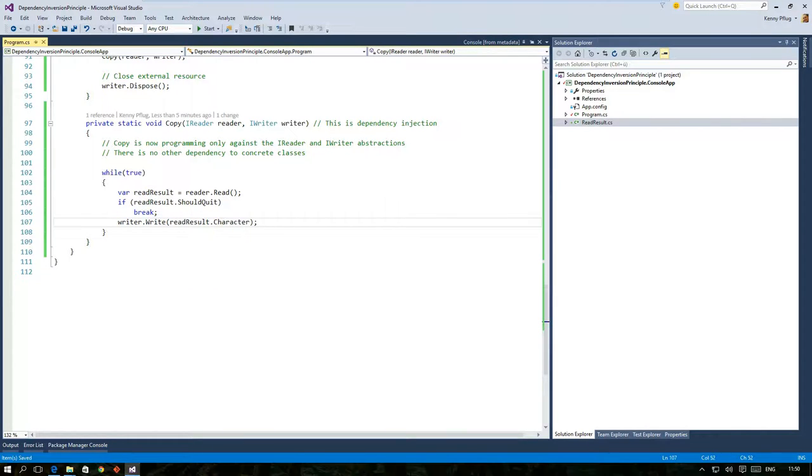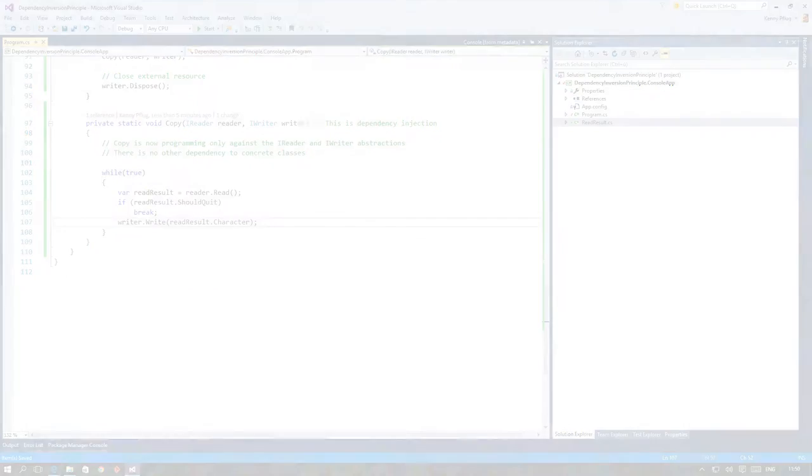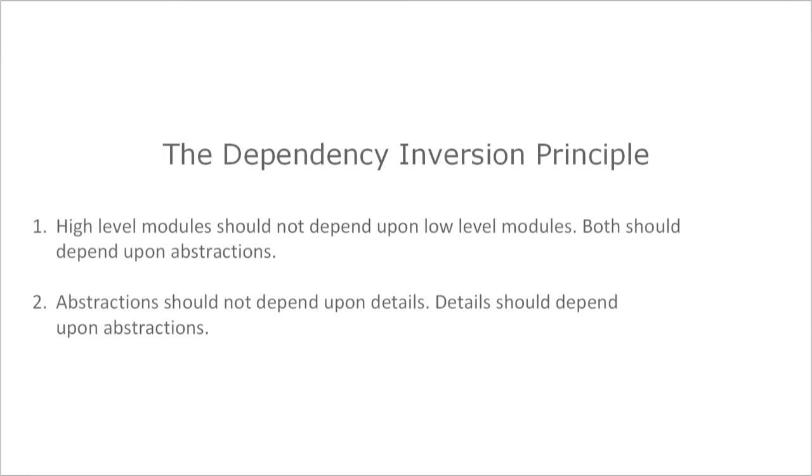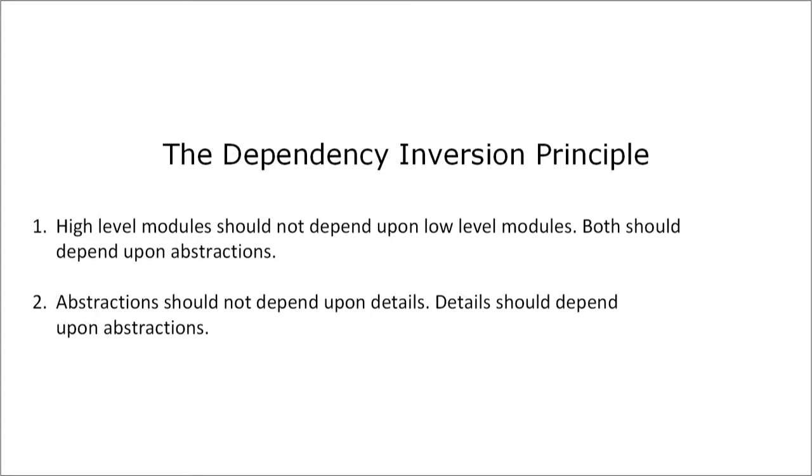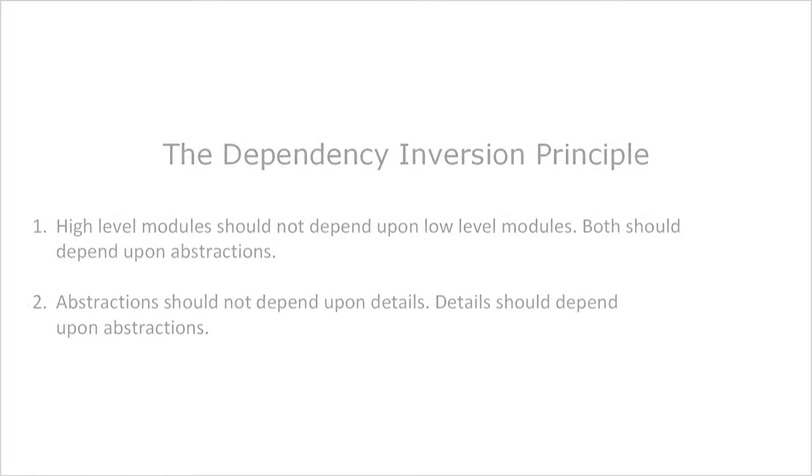This change also results in an adjustment of the copy function but the introduction of read result actually simplifies the code even more because should quit and character are telling names. So the second part of the DIP just tells you to keep details of a specific implementation out of the interface mostly because the client code should not know about these and so that the abstraction could be used in different scenarios. In short the interface is tailored to the client not to the supplier. And that's mainly all there is to the dependency inversion principle.